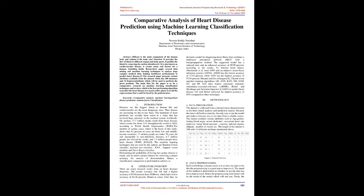Abstract: The heart is the main component of the human body and without it the body can't function. It provides the flow of blood to different organs and body parts. It purifies the blood by removing carbon dioxide. Heart disease, also known as cardiovascular disease, creates many risk factors for humans, including death.